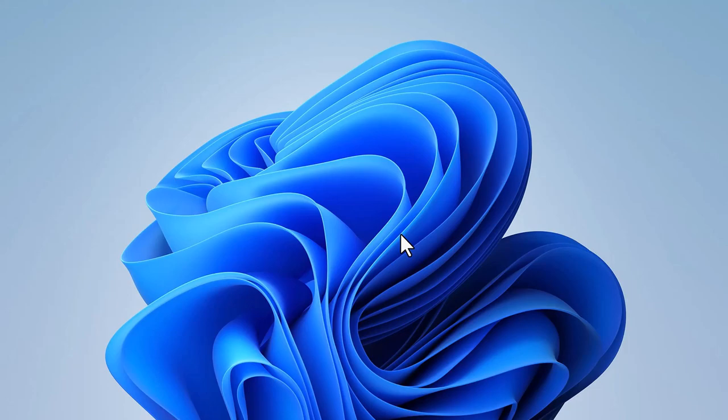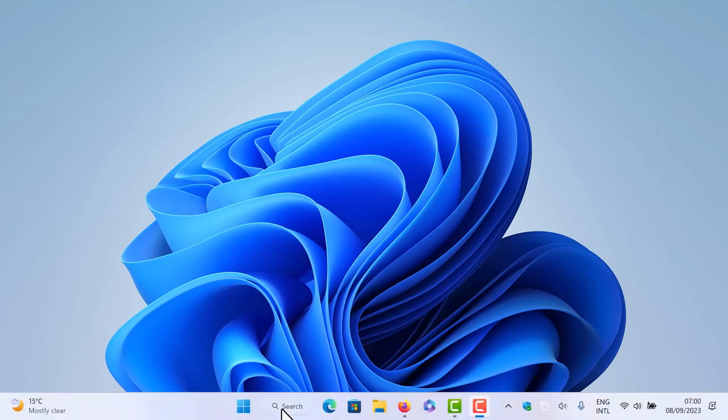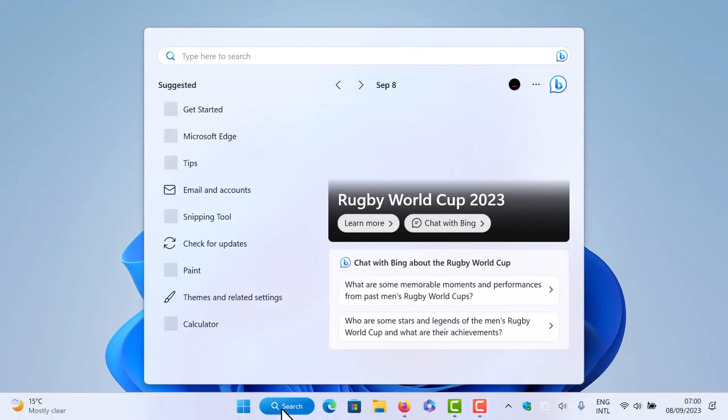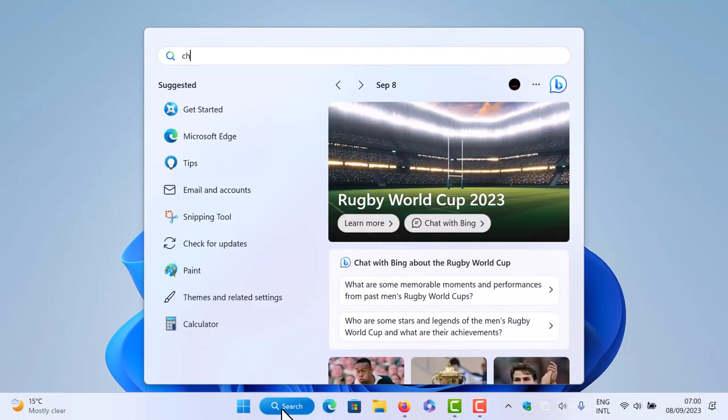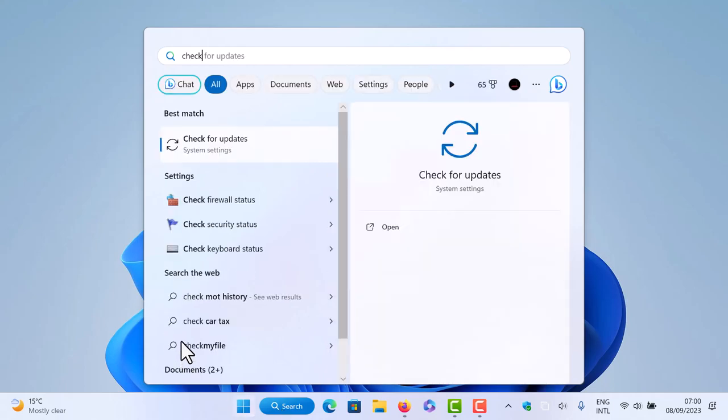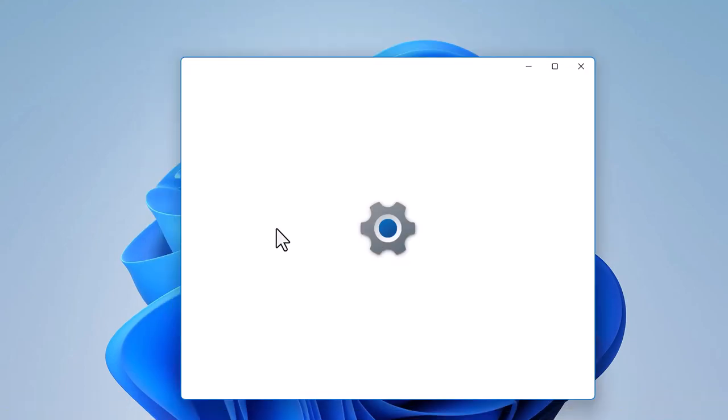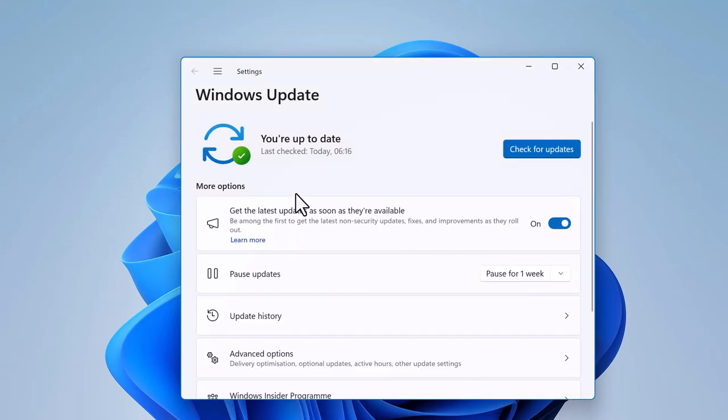These applications don't get updated during the normal Windows update. You can see for example that when we check update on this computer, it says I'm up to date.